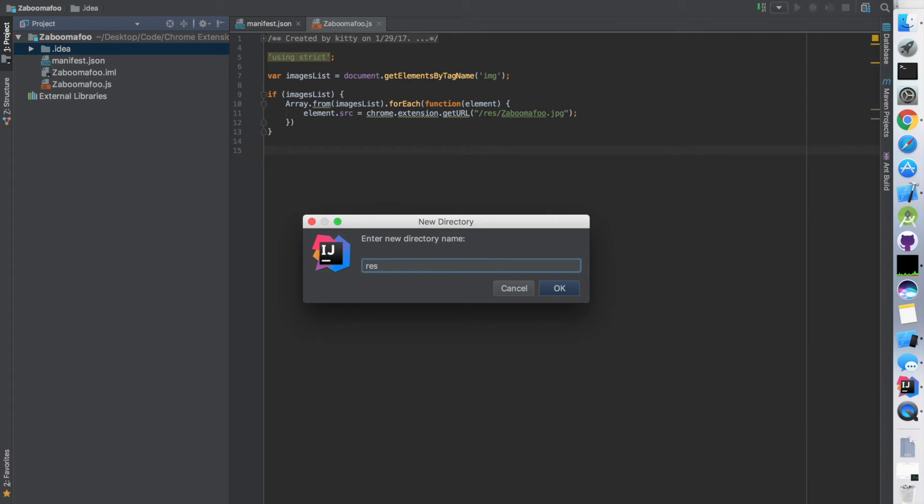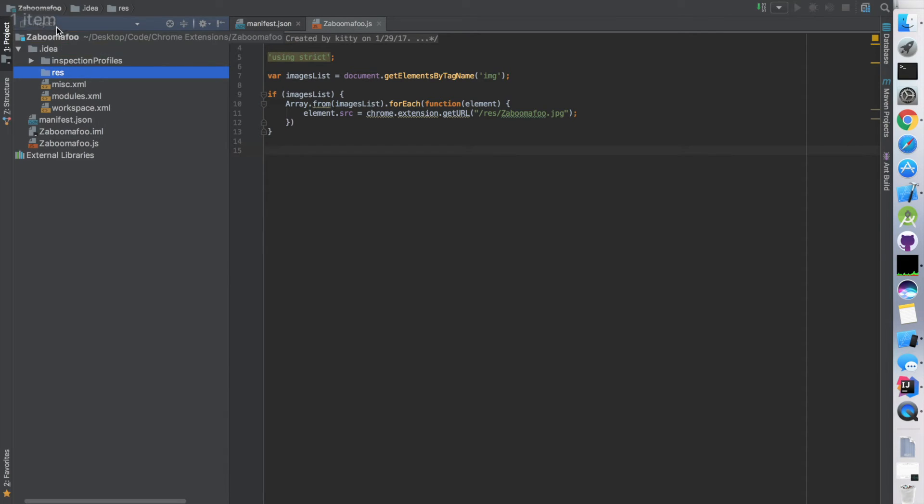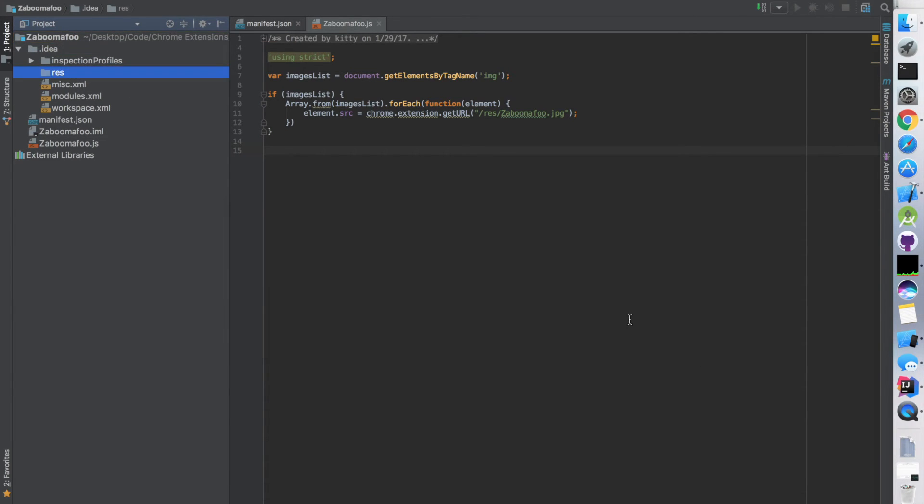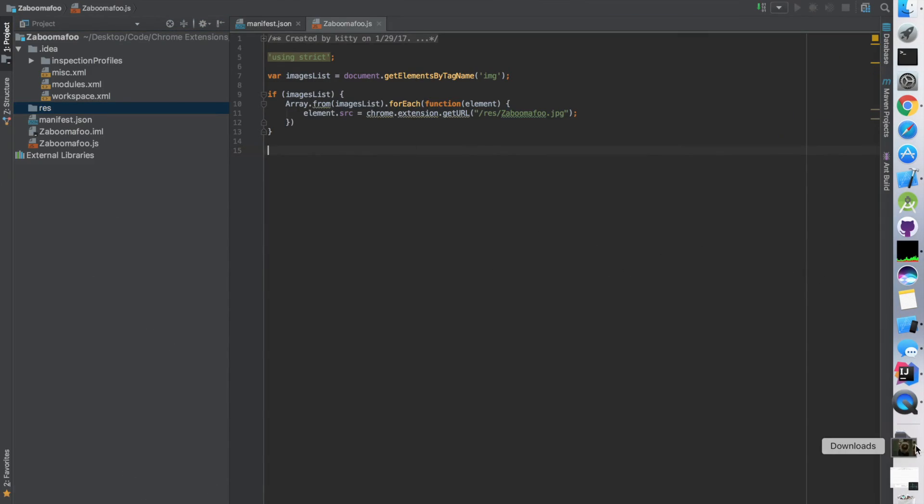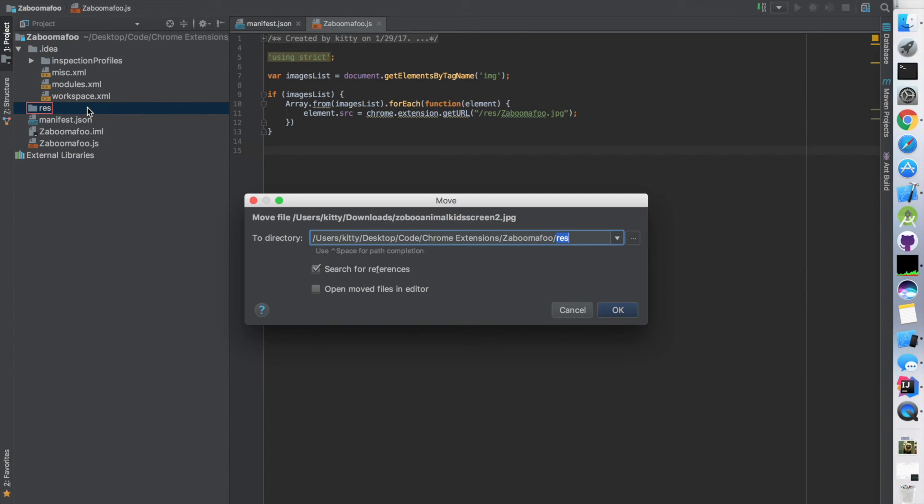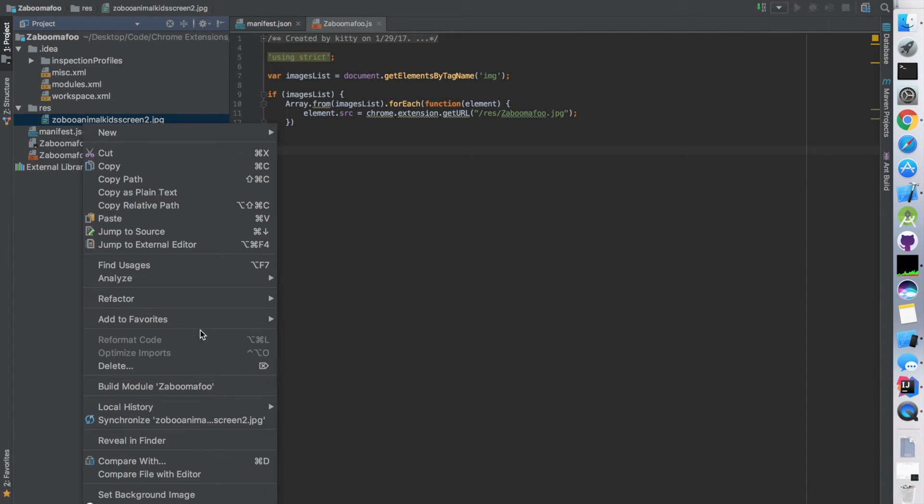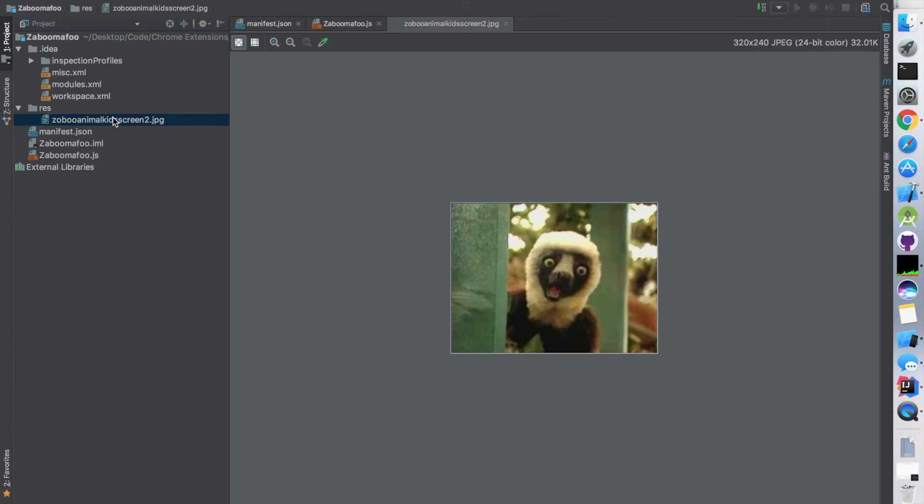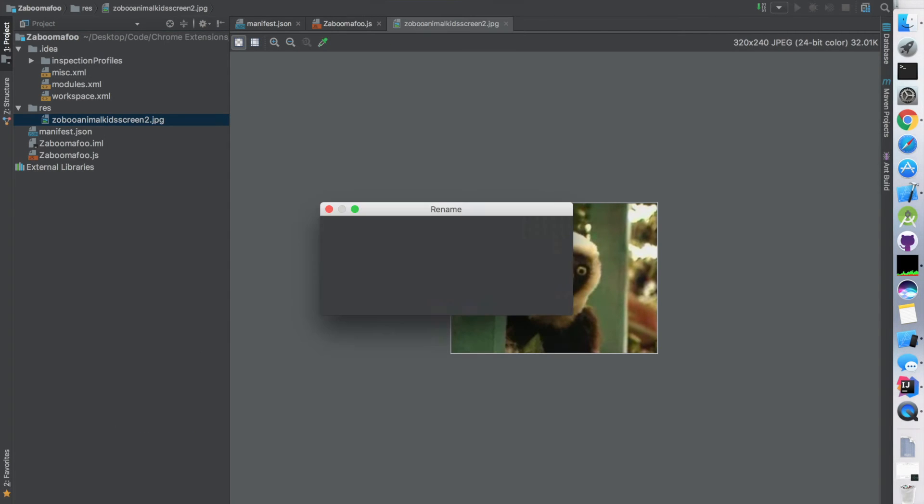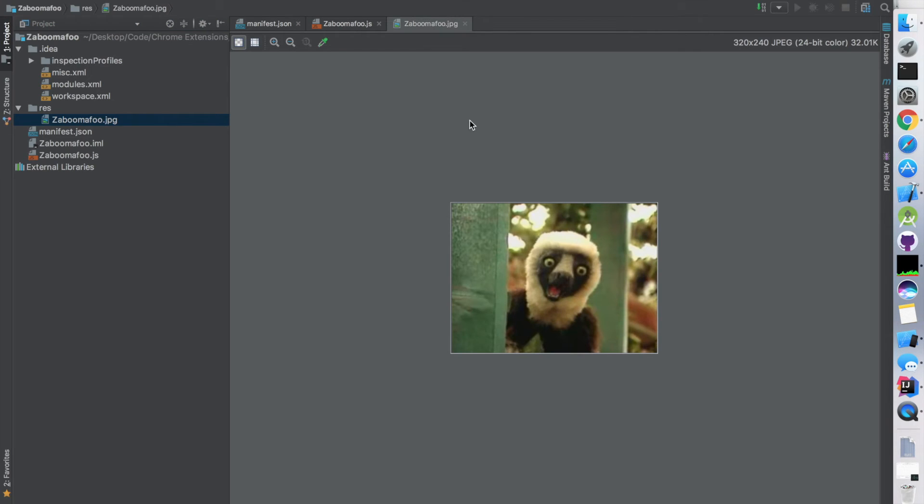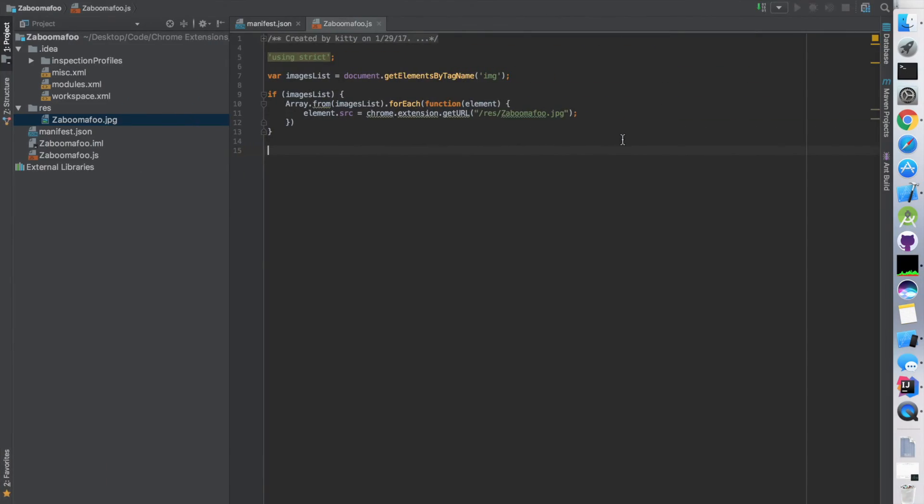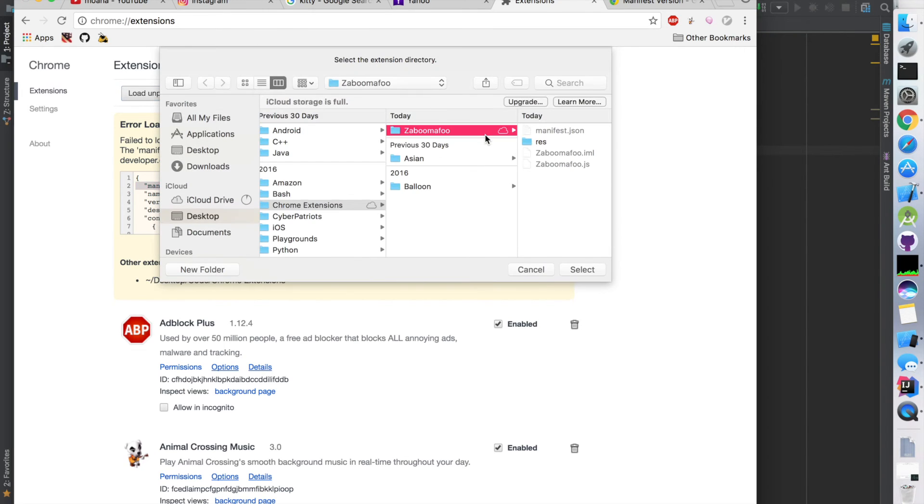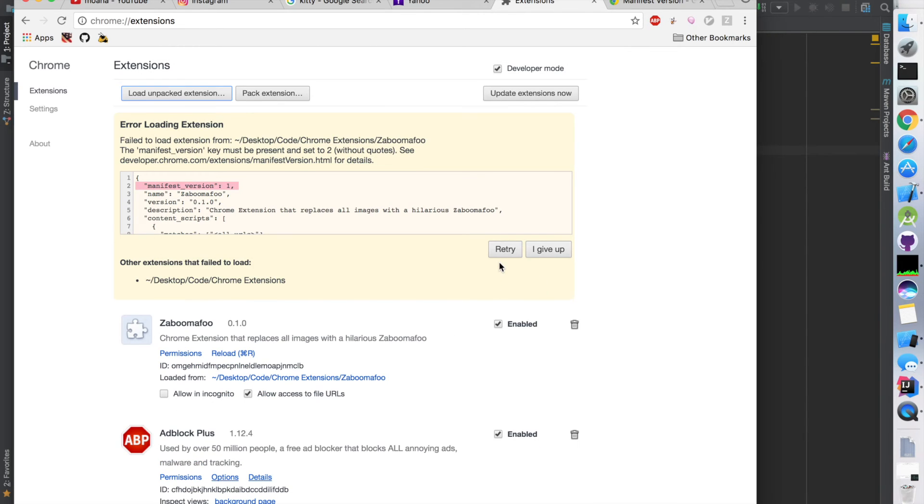Alright, I'm going to create a new directory for resources. Now we're going to drop the boom-a-foo in here from my downloads. Looking good. We need to rename this - it says boom-a-foo.jpeg so it can find it. Refactor, rename to boom-a-foo. Awesome. Now let's head back to our extensions. You need to have developer mode enabled. Let's load the unpacked extension, select the boom-a-foo folder.